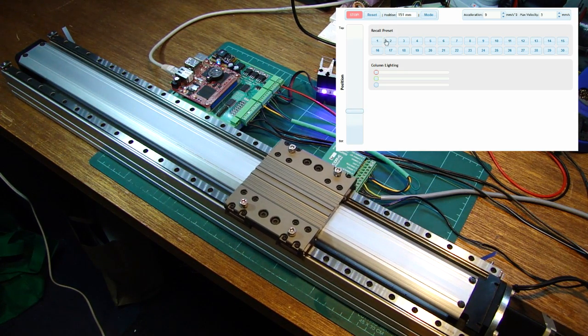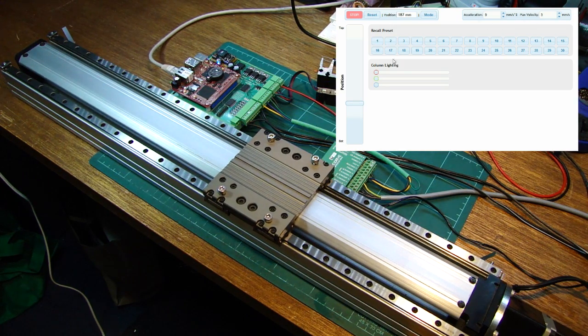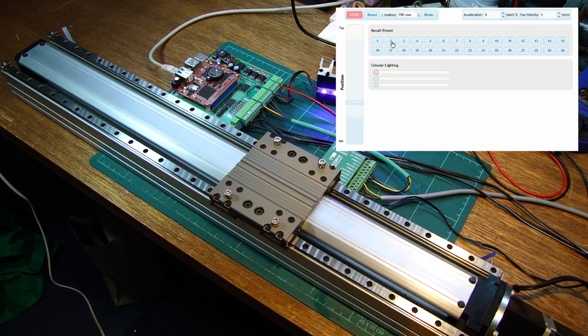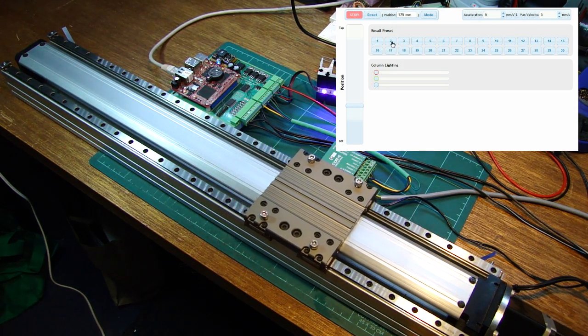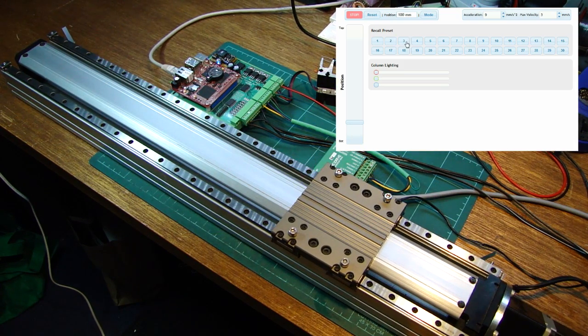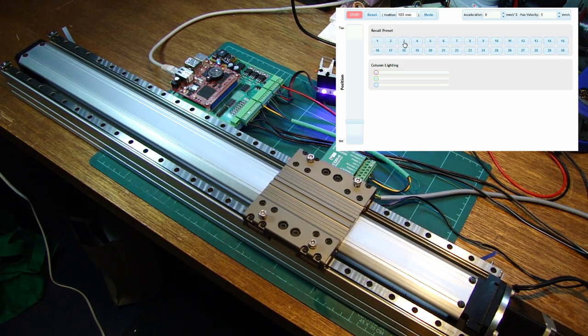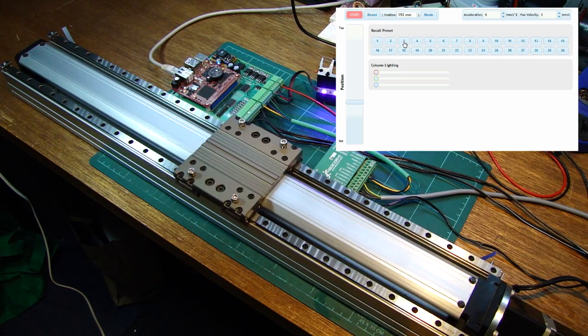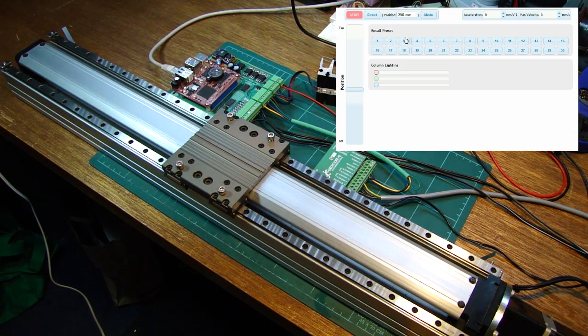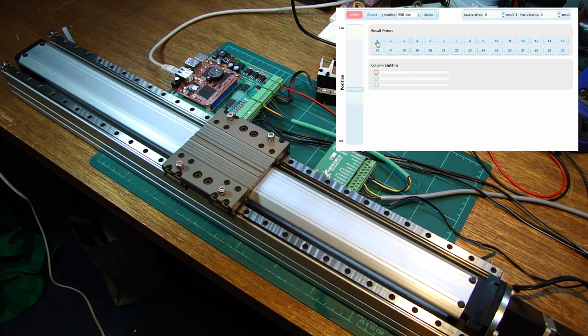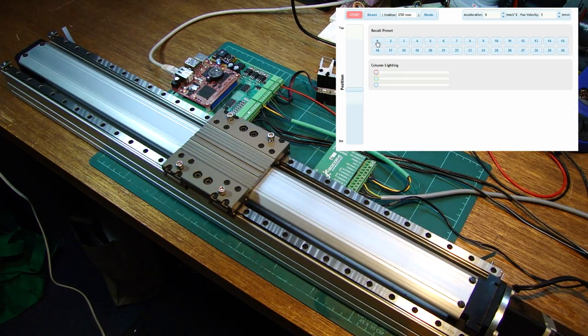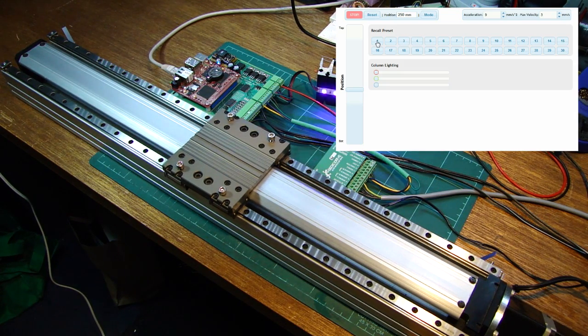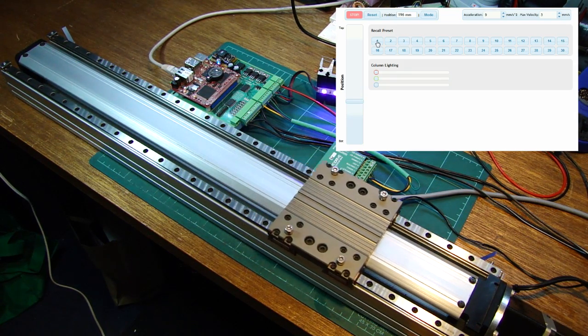The presets, as I said, store the acceleration and maximum velocity. So if I click on preset 2, it'll move to that position. If I click on preset 3, it'll move to that position, using the same sort of speed because they'll obviously record at the same time. But preset 1 has a different speed set. So if I click on that, you'll see it moves quite quickly.